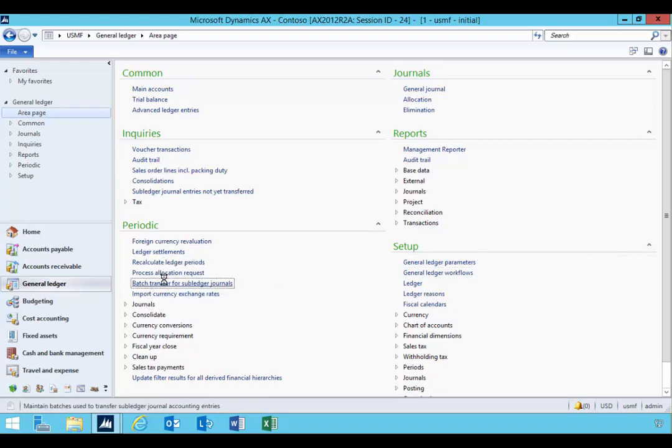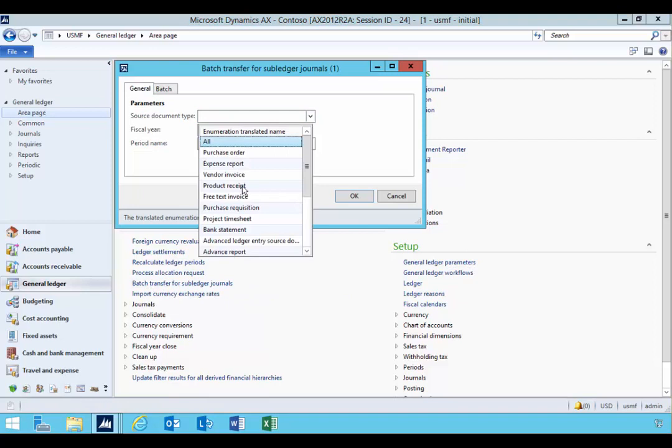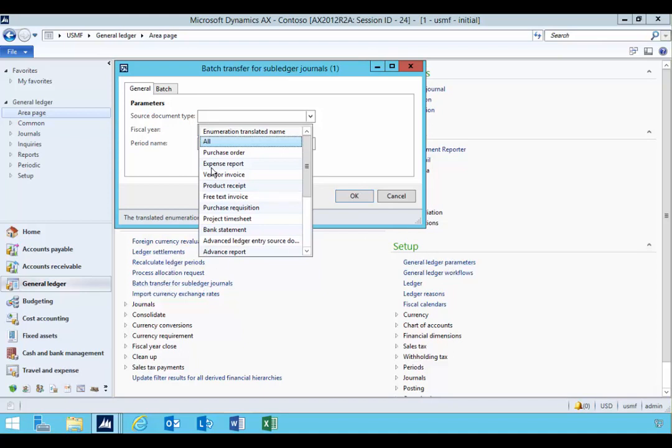I'm going to create this and then I'm going to say for that document. So if you have a general ledger parameter rule for the batch transfer, then you need to make sure that you've got a batch job. So you can either set it up for all or you can set them up for specific documents if you've got a different interval that you want to post these different types of documents.